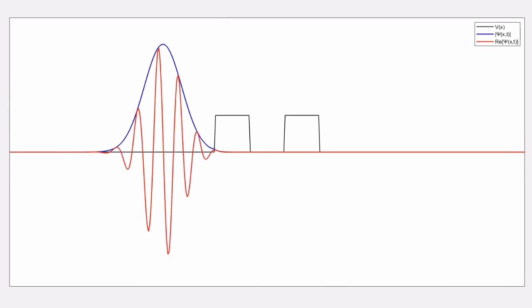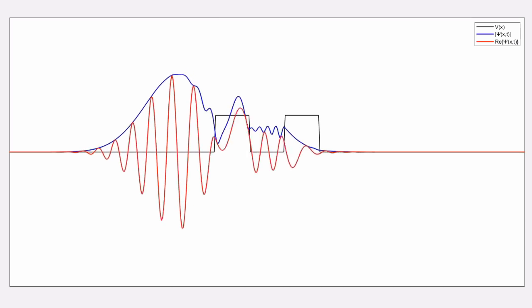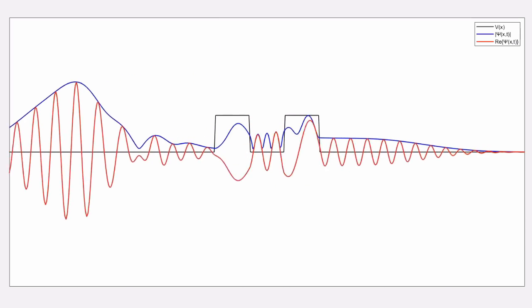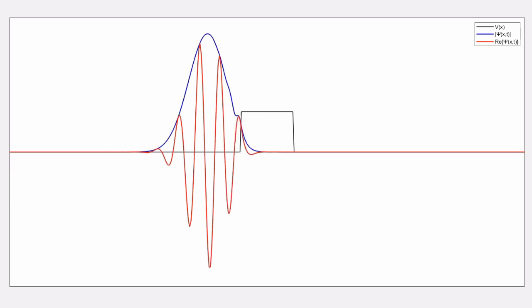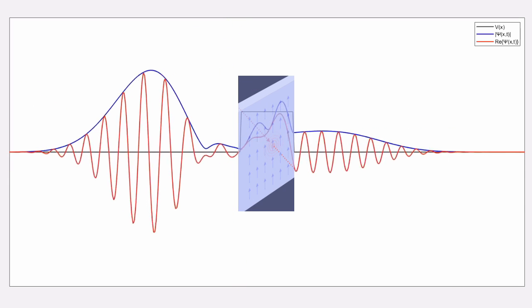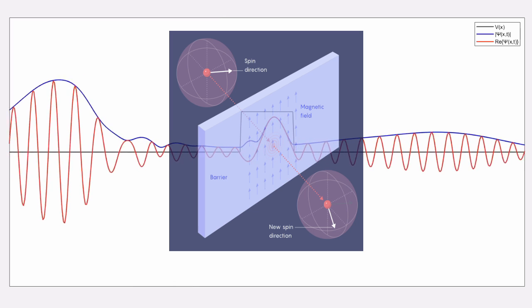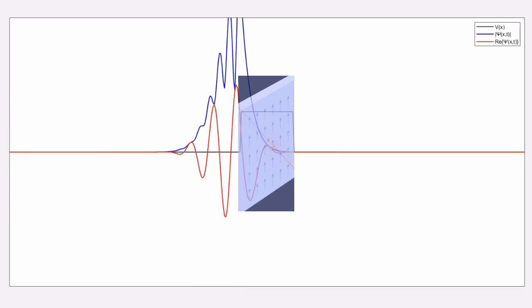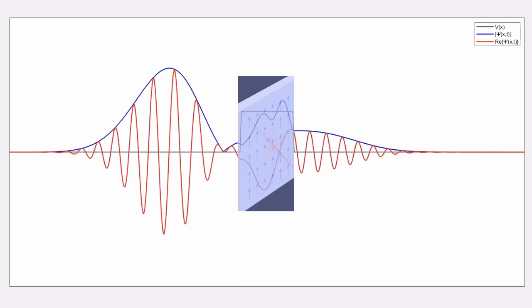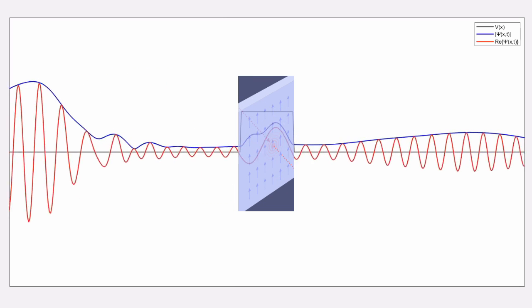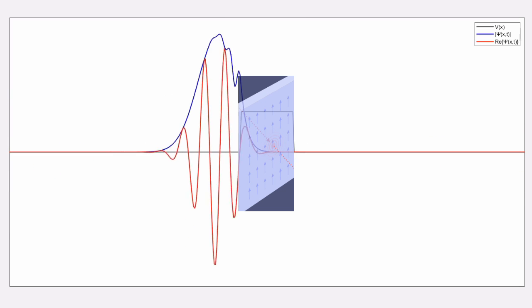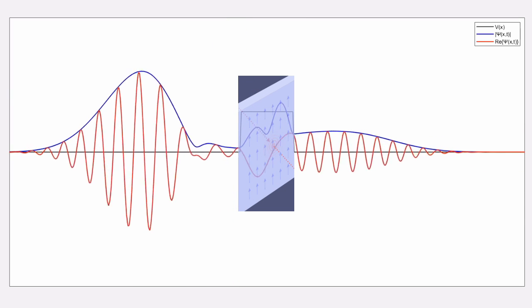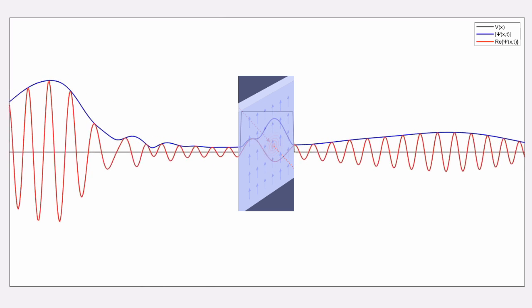Later on, another similar experiment was performed that made use of a clever time tracking method, using rubidium atoms this time instead of photons. A magnetic field was created inside the barrier that the particles would tunnel through that would alter the atom's spin over time. The researchers then measured the resulting spins of the particles that made it through, and used that to find the average duration of time particles spent within the barrier. They found this average time to be around 0.61 milliseconds, which is less time than it would have taken to travel through unimpeded space.